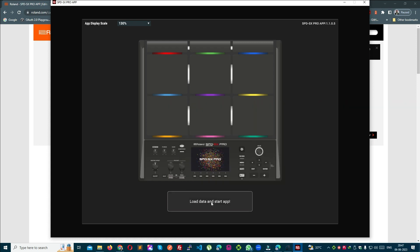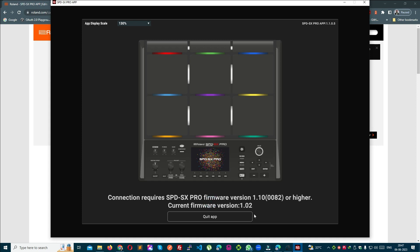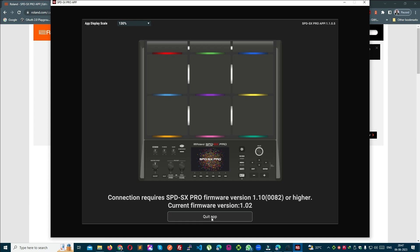Load data and start the app. Connection is required — actually it needs a higher version than the current app.